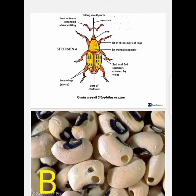We're going to start with specimen A, which is the bean weevil. We need to look at the structure first. The bean weevil has body parts just like every other insect — it belongs to the class Insecta and the family Chrysomelidae. Looking at the structure, we have the head part on the right and we have the abdomen.